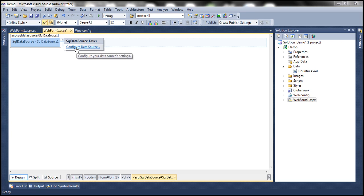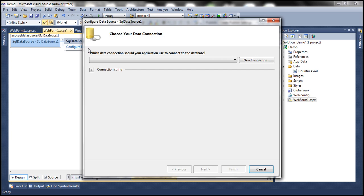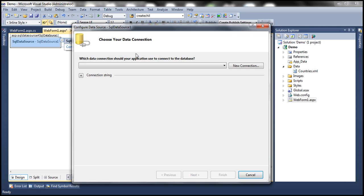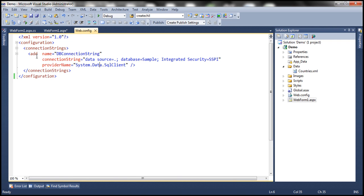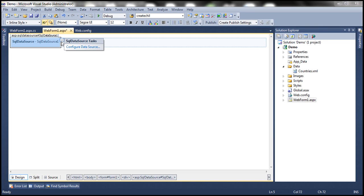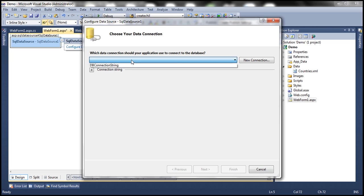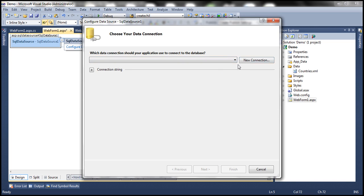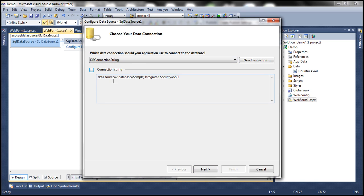I click on the icon and see the smart tag 'Configure Data Source'. Once I click it, the Configure Data Source window appears. I can create a new connection to SQL Server, but in my web.config file I already have a connection string named dbConnectionString, pointing to the SQL Server installed on my local machine using Windows authentication. The drop-down list shows that connection string. Since I already have one, I'll select it and click Next.